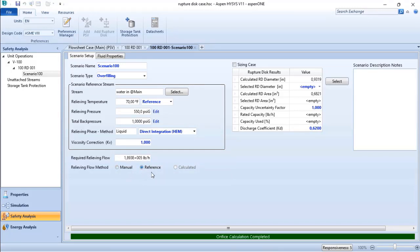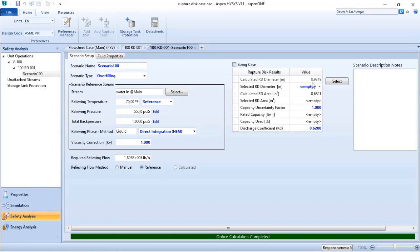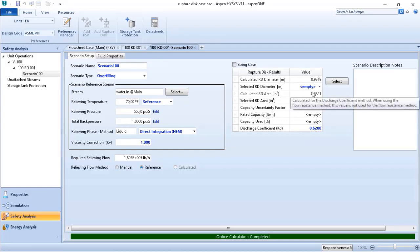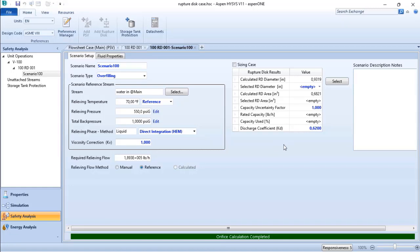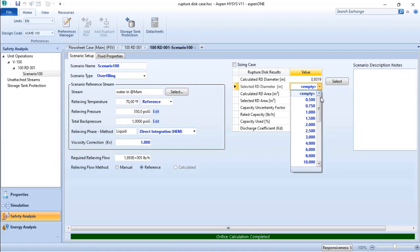Based on that, ASPEN HYSYS already performed the calculations for the ruptured disk. Here we have the diameter of the ruptured disk, and below you have the area needed to comply with this flow. If I go to 'Select Ruptured Disk Diameter,' I am able to choose the standard diameters that are available